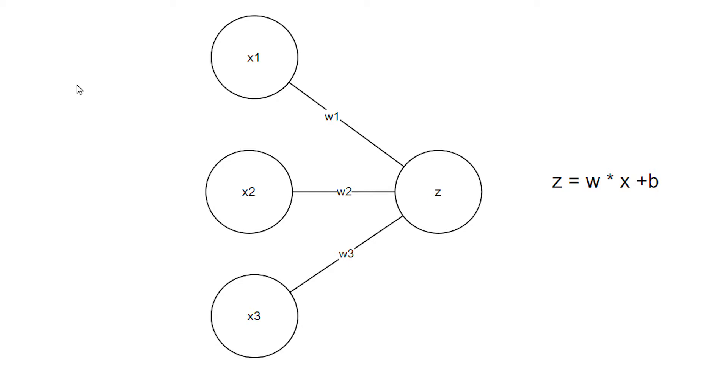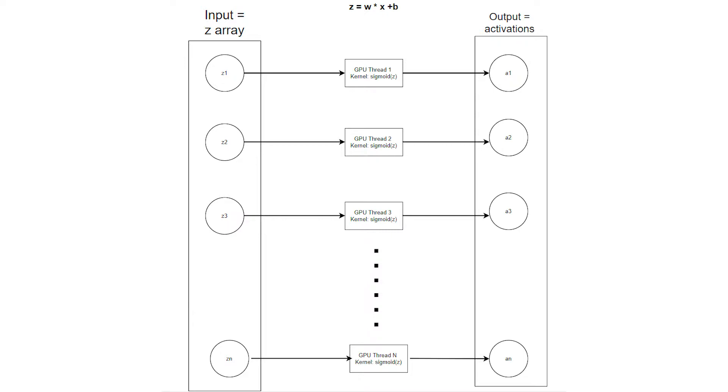CUDA programs that can run on the GPU are called kernels. The kernel that we are programming today will take a bunch of zets, zet being the value of the neuron before the activation function. So basically the weights times the input plus the bias and compute the activations all at once while using many GPU threads.